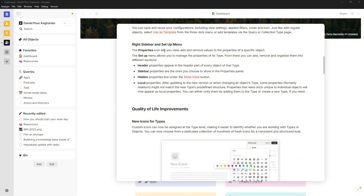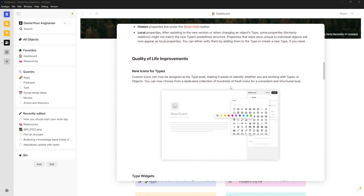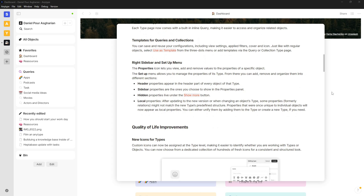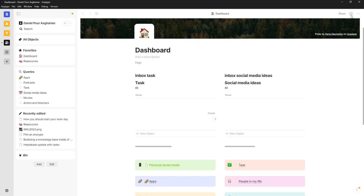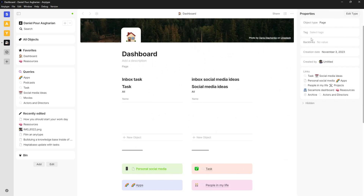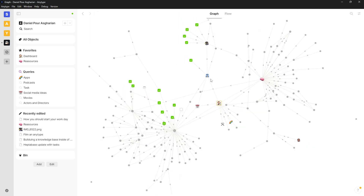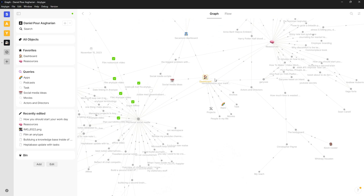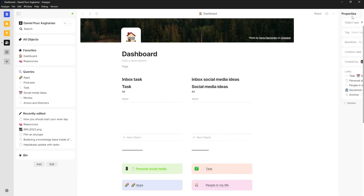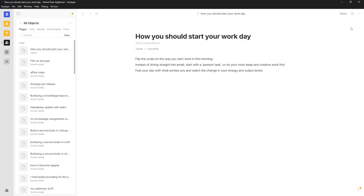Looking at the right sidebar and setup menu, the properties icon lets you see how things have changed. I can click here and see the links. This is basically how the graph is set up — you have links, backlinks, tags, and the object type, which is a page. If I click on 'all objects' and open a tweet object, for instance, here I have the author and other fields.